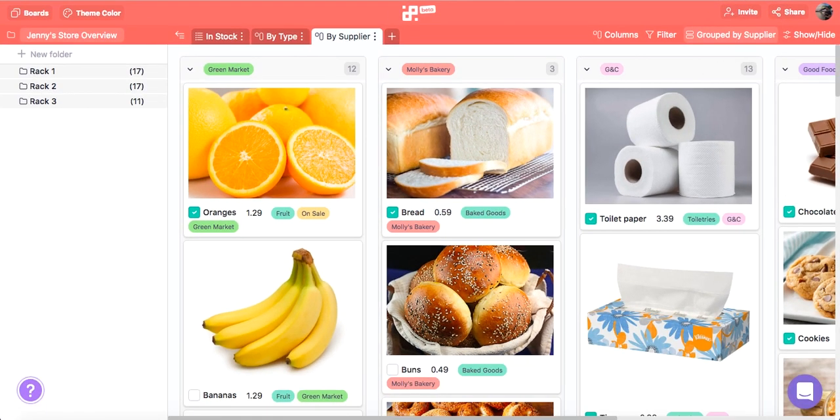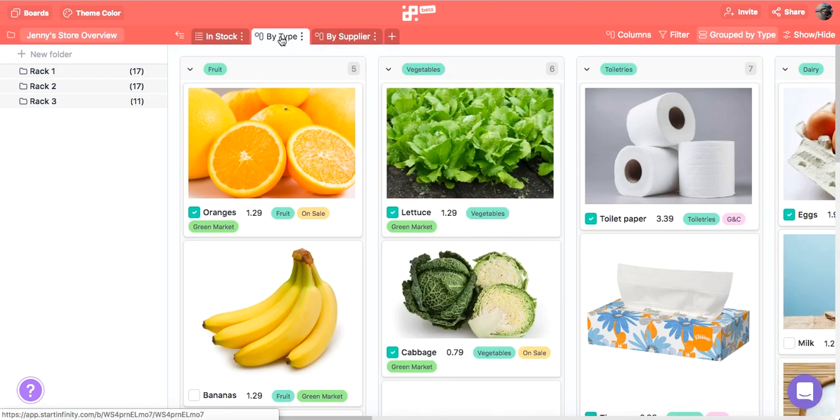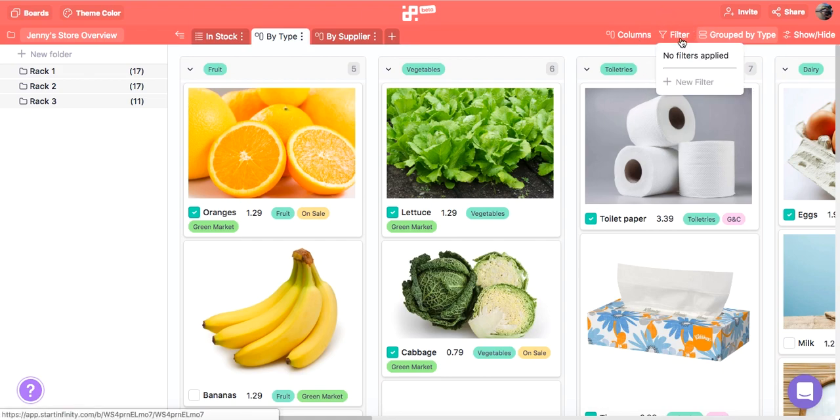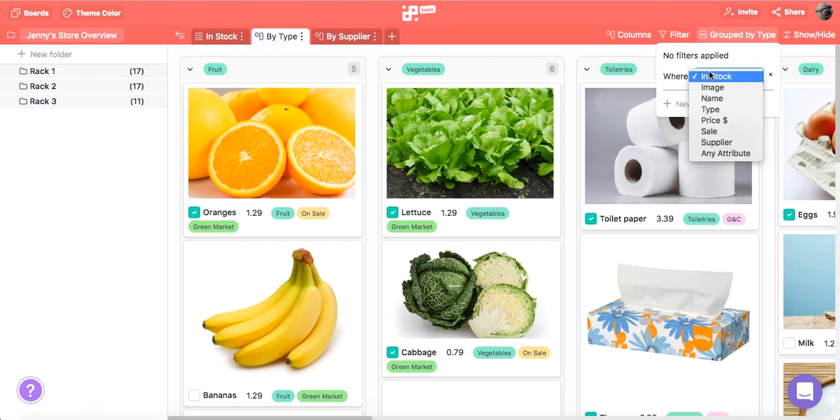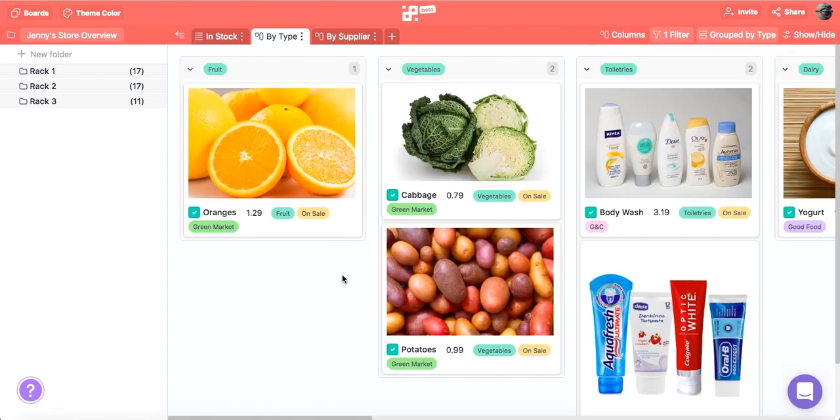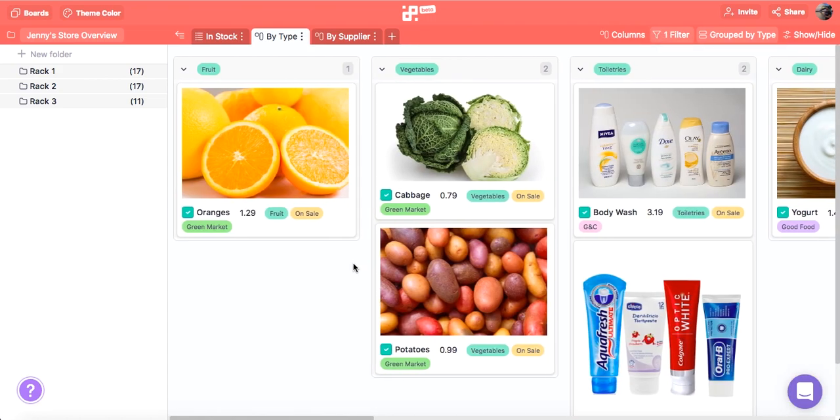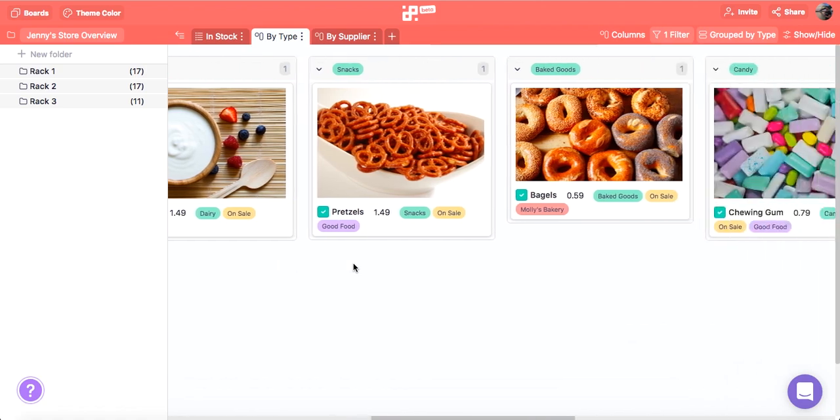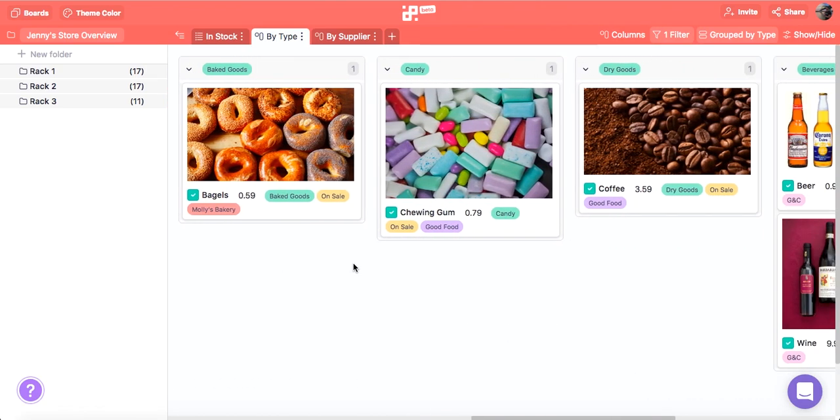Let's go back to our second tab where we have items by type. Let's say we want to see all items on sale classified by type. We're going to do that by adding a filter. Perfect! Now we can easily see all Jenny's items that are on sale at a glance.